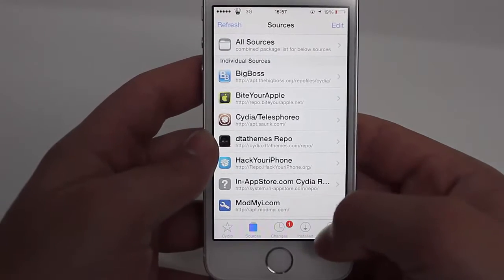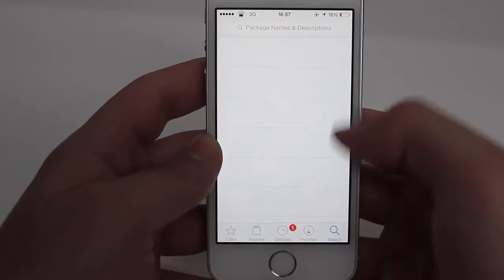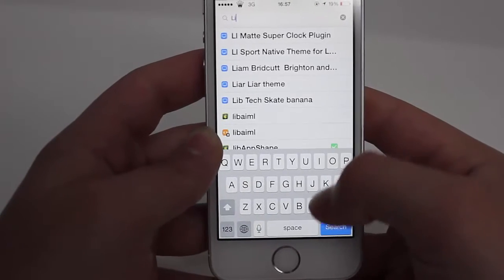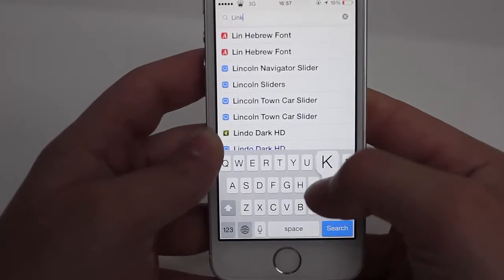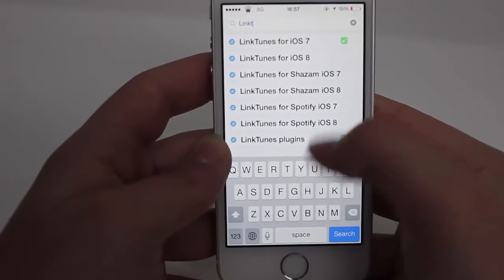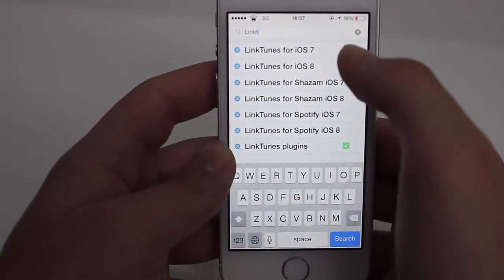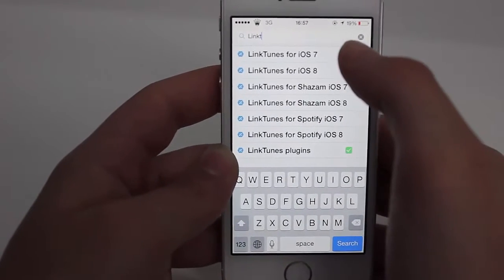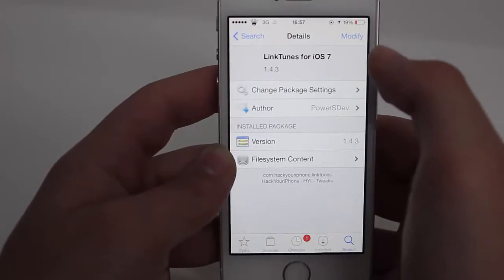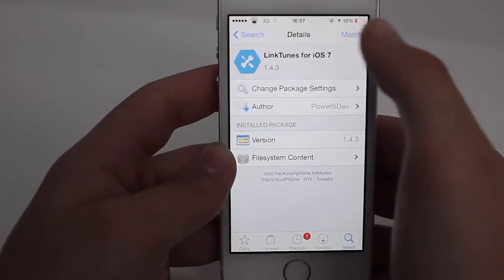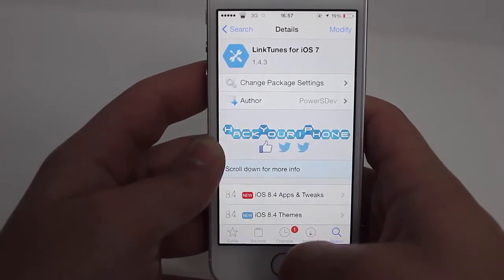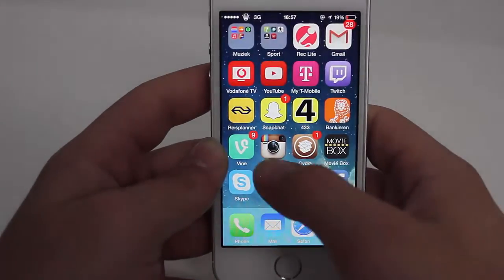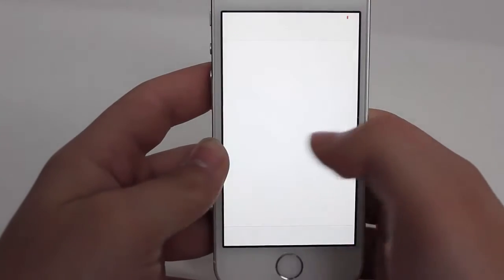Once it's done, go back to Cydia, press on Search, and type in 'LinkTunes'. You can get it for iOS 7 and iOS 8 — mine is iOS 7. Press Add, press Install, and respring your iDevice.